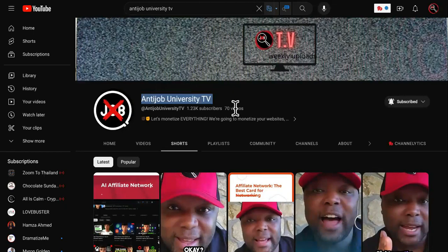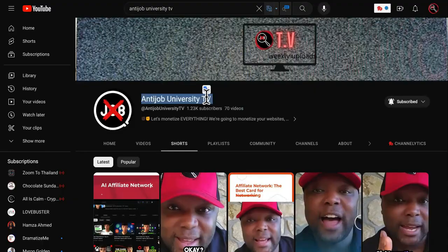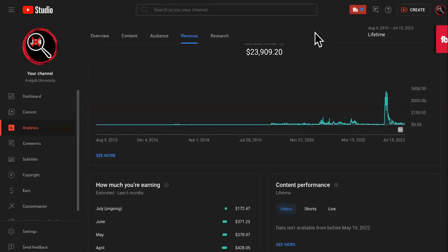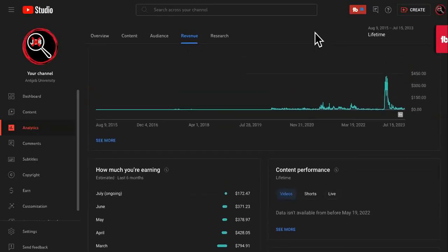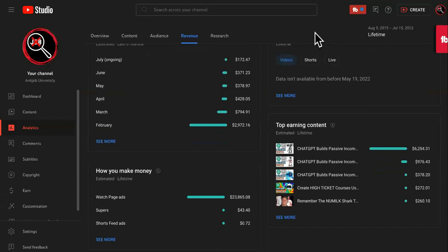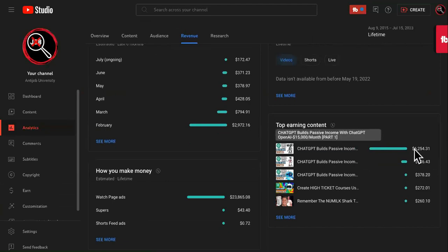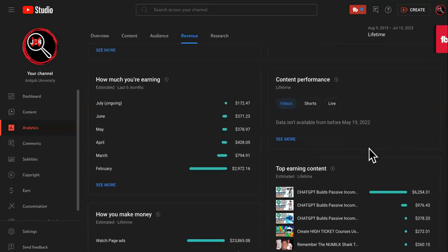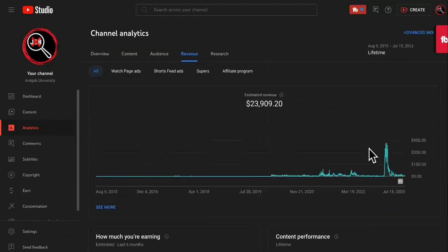Just so you know that I'm not on no crap, this is one of my channels. I got it monetized in less than a week. This is Anti-Job University TV. And then this one over here, this is my main channel, Anti-Job University. I want to show you my highest earning video. We made $6,254 off of one video and that could have monetized this channel with that one video if it wasn't already monetized.